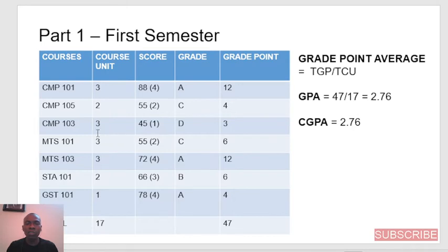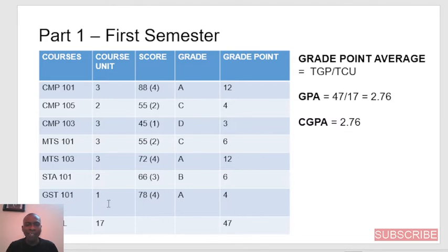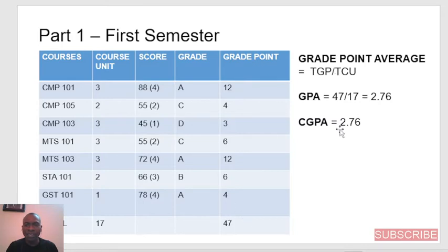Continuing the multiplication: 3 times 2 is 6; 3 times 4 is 12; 2 times 3 is 6; 1 times 4 is 4. We then add the total grade points, which comes to 47, divided by the total course unit, which is 17. So the total course unit for that semester is 17, and the GPA for that semester will be 47 divided by 17, which gives a grade point average of 2.76.